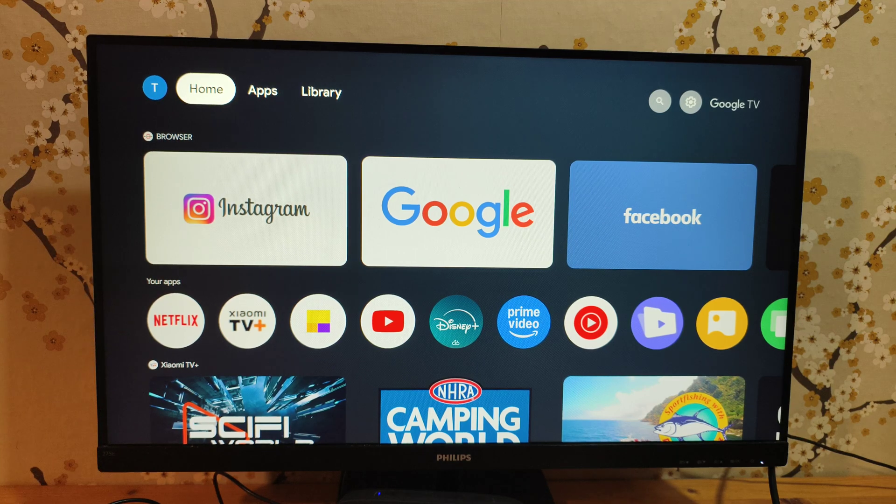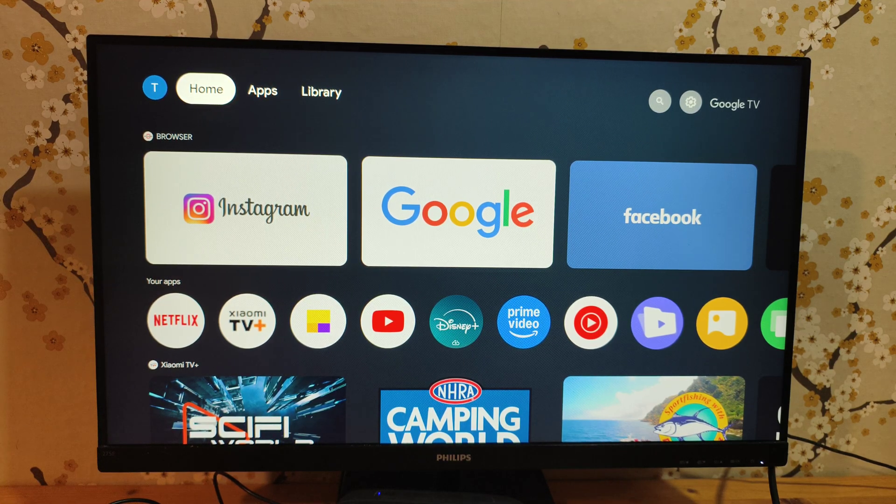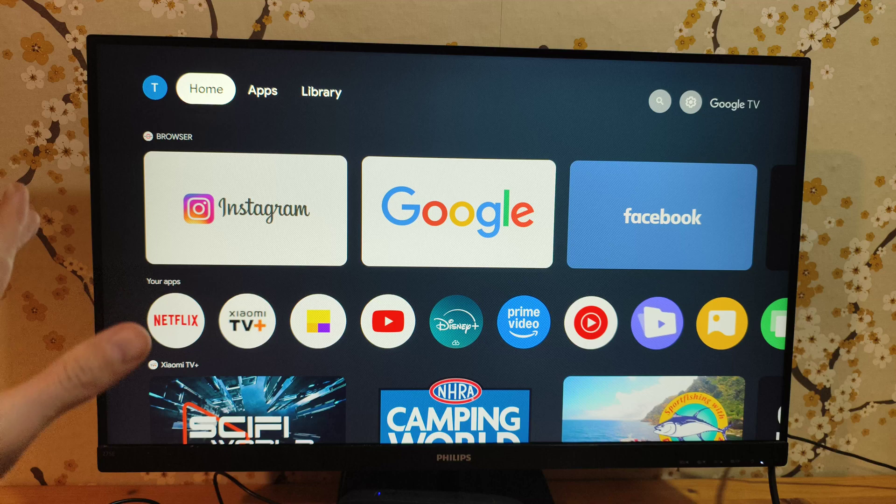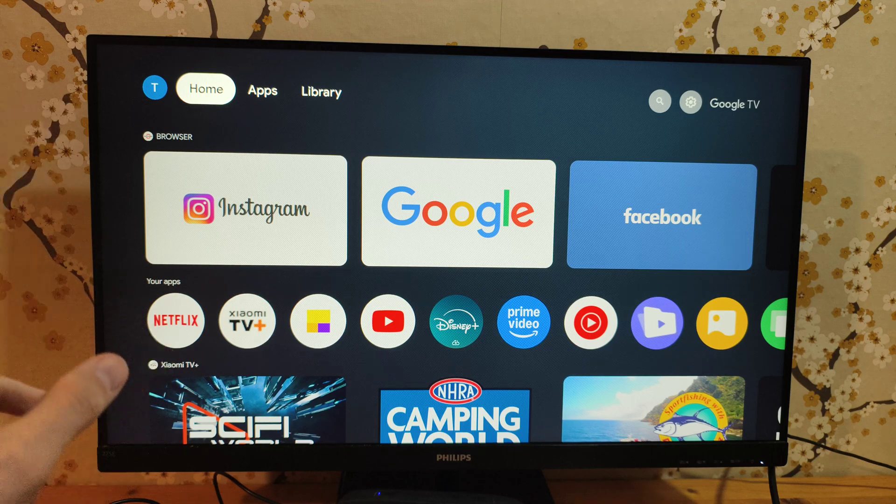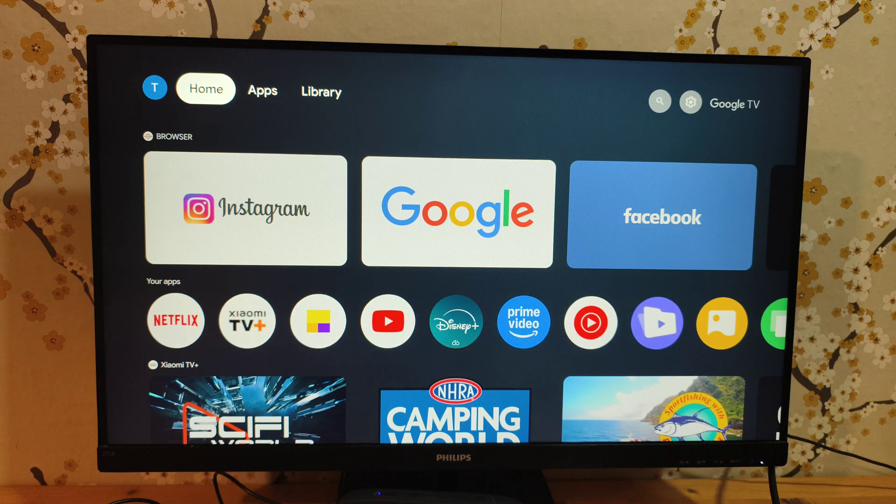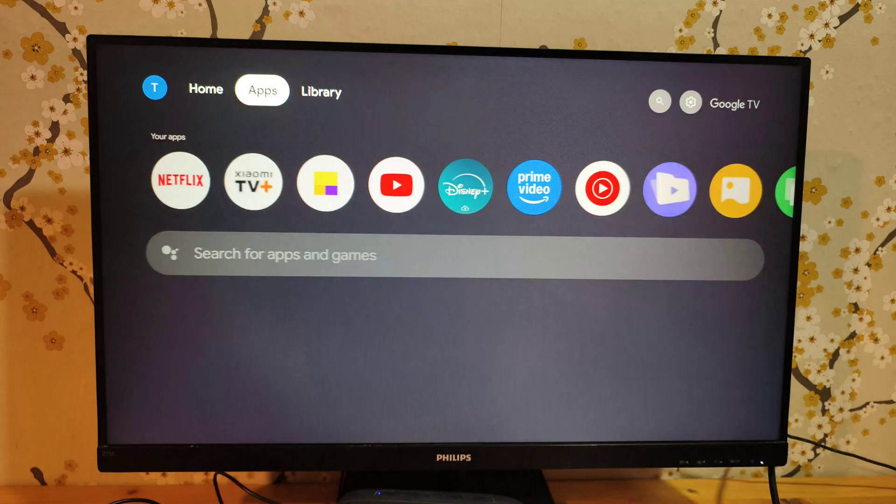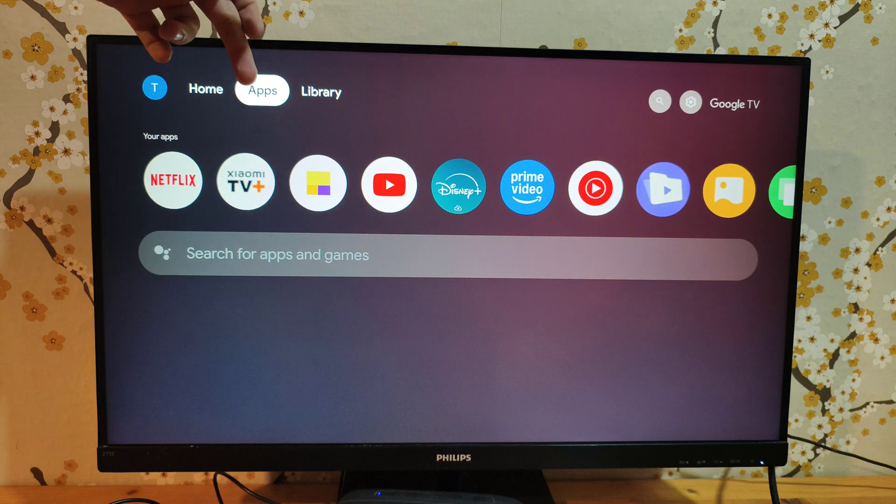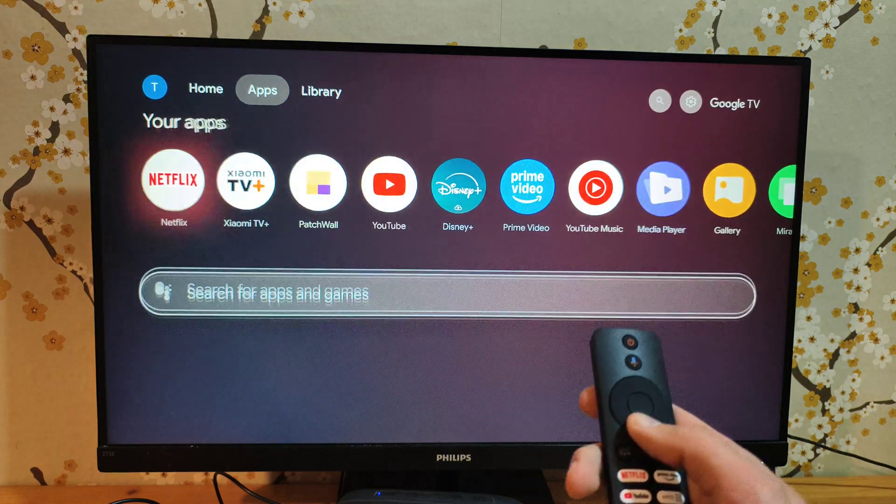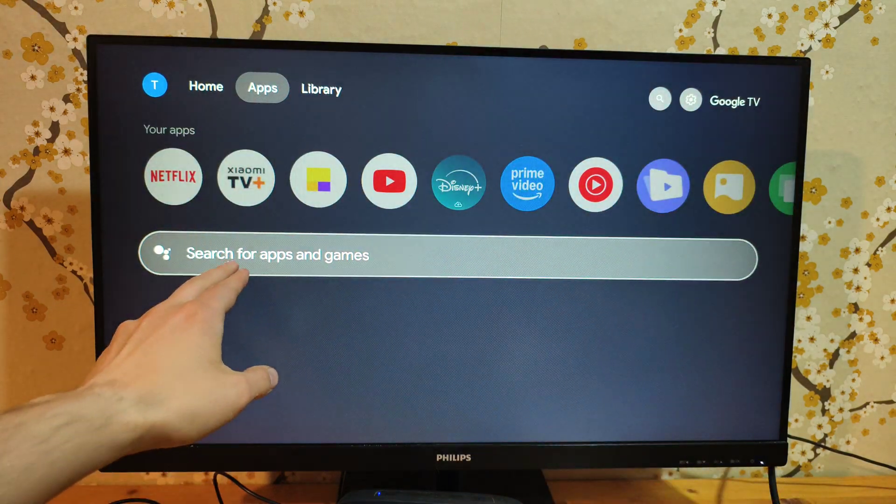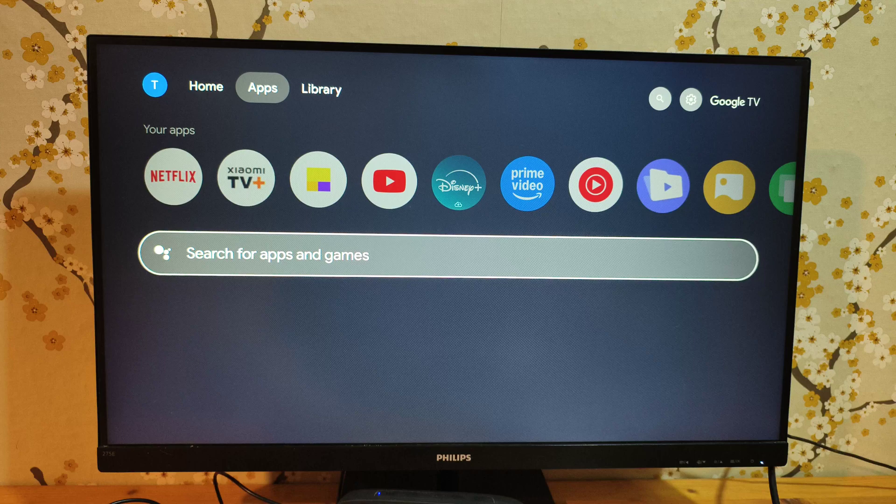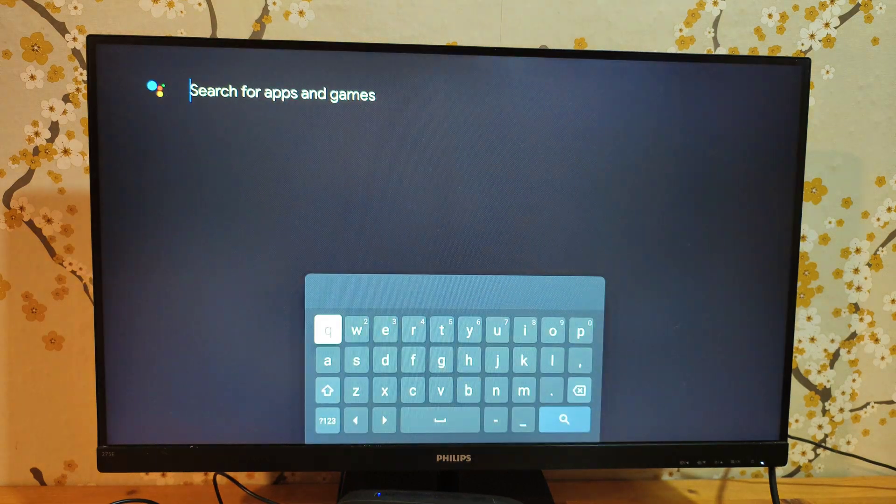Let me show you how to install additional applications on your Google TV. Installation of additional apps is kind of weird on Google TV. First, go to the apps section, then scroll all the way down to the search box.